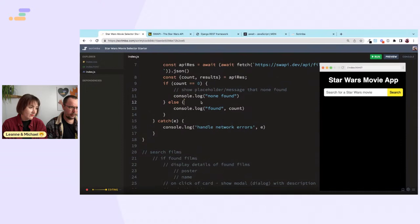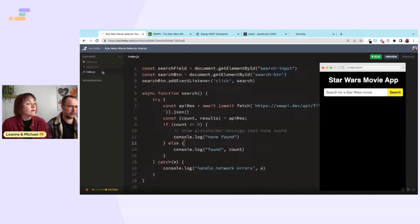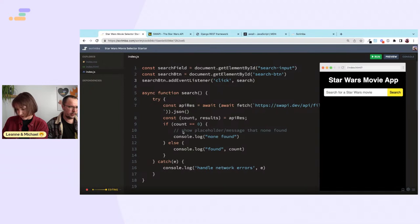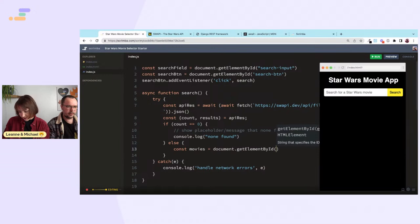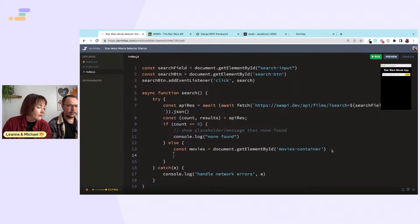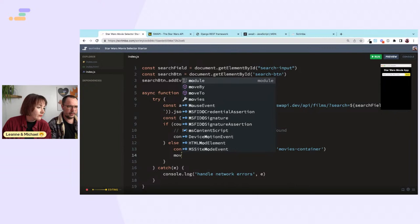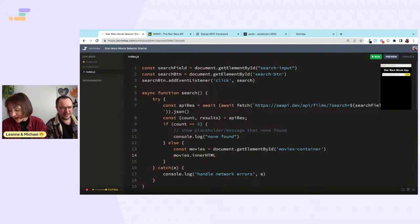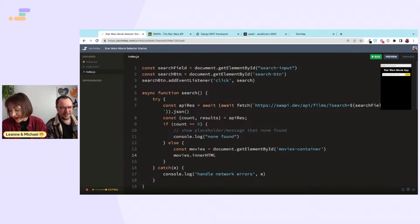Where do we render? We have the movies-container in the HTML. We can use querySelector to get it. For the HTML we could use innerHTML, but it's better to create elements — though that would be with document.createElement.